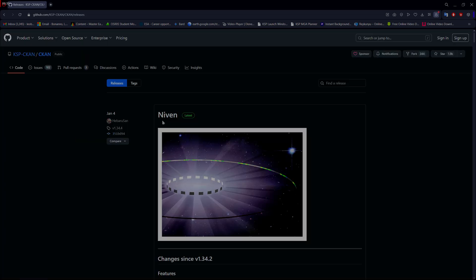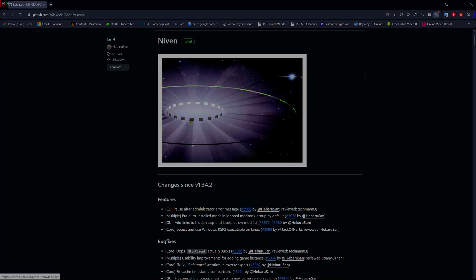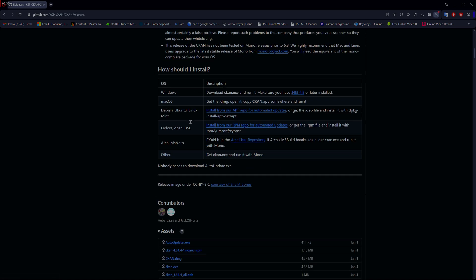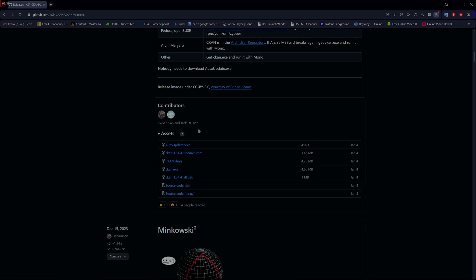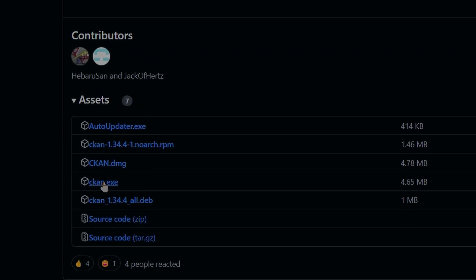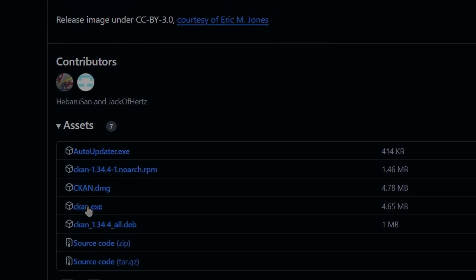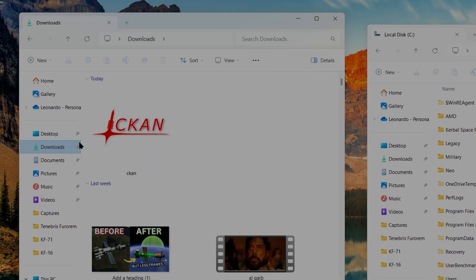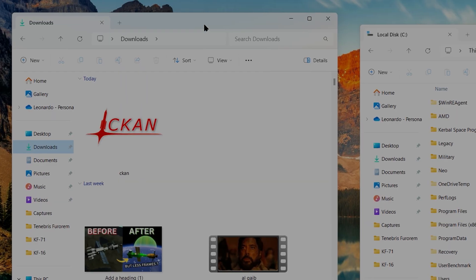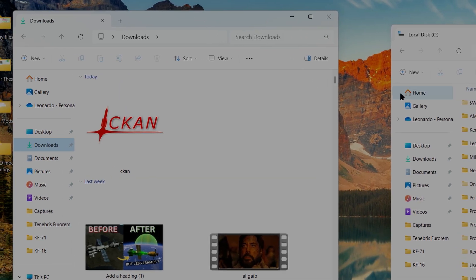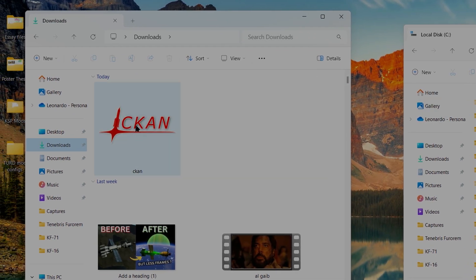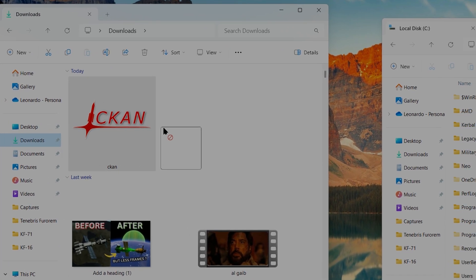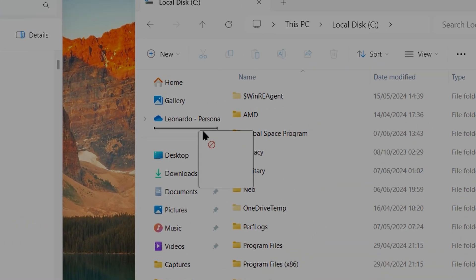Here you can find the latest version of the CKAN, then scroll down until you find the directories. So click on CKAN.exe and it will download automatically. Now open your Downloads folder and move the CKAN application into your Kerbal Space Program folder and you are done.